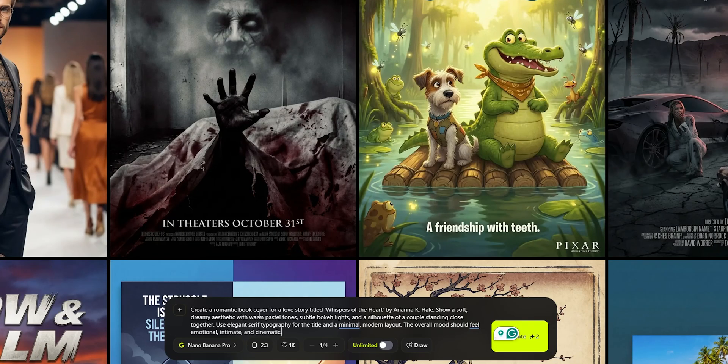If you want to make a book cover for your next publication, you don't need to spend thousands of dollars on designers. Just use Nano Banana Pro. All you need to do is simply explain the idea in your mind as a prompt. With this model, you can't even find the difference between AI-generated and real content.